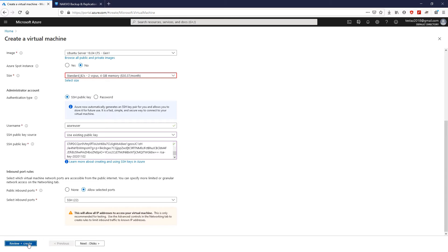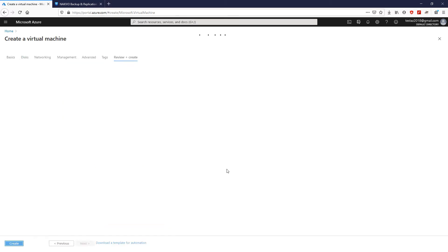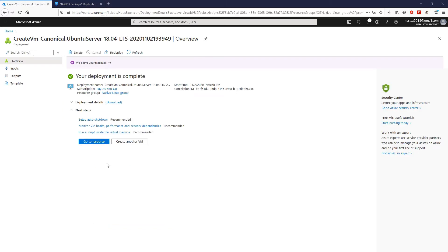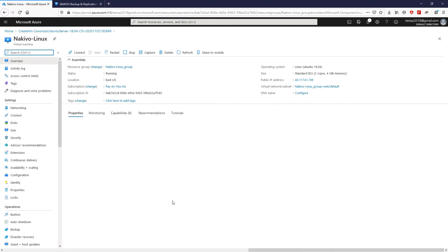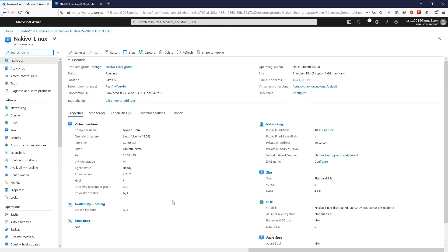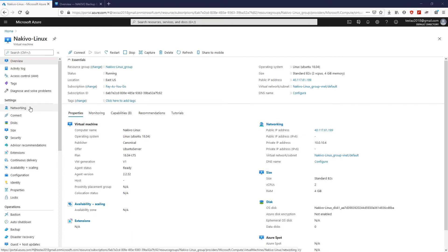After the deployment of your virtual machine has been successfully completed, click Go to Resource to review the information about the new VM. The next step is opening the appropriate ports on your virtual machine and attaching a disk which would be used as a backup repository.